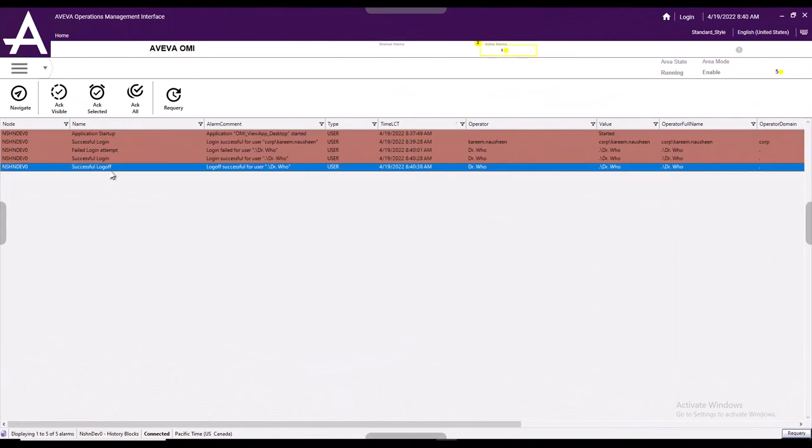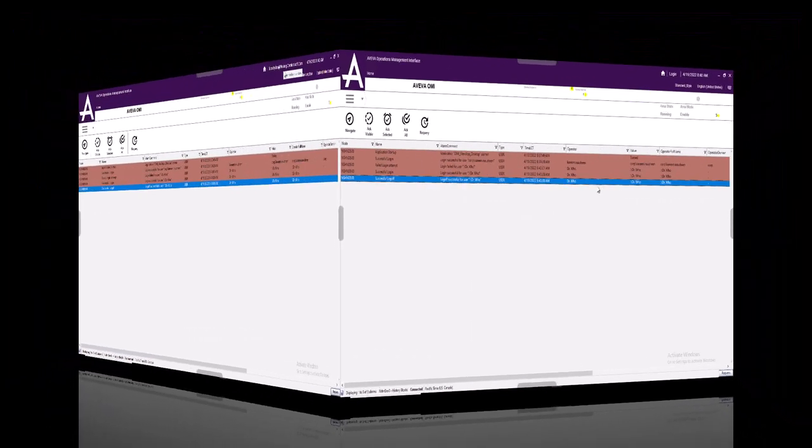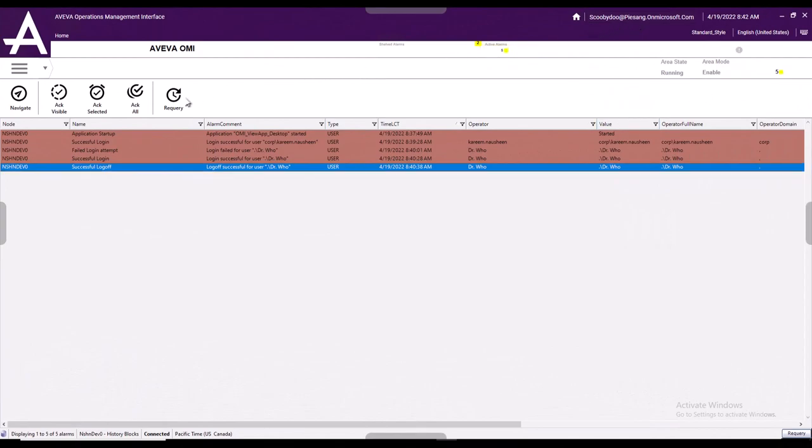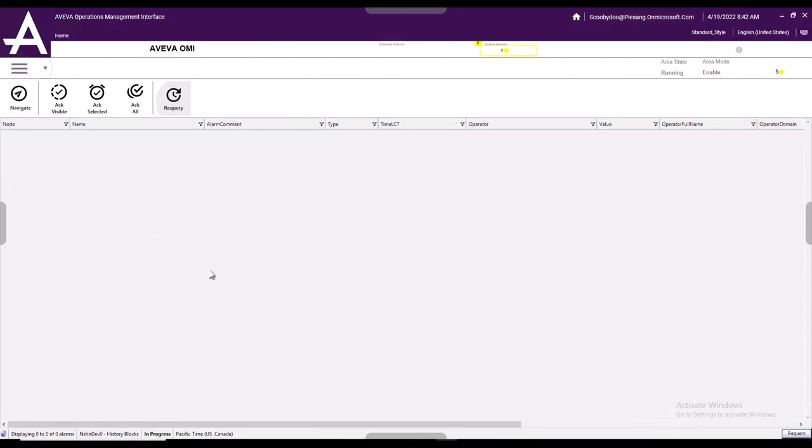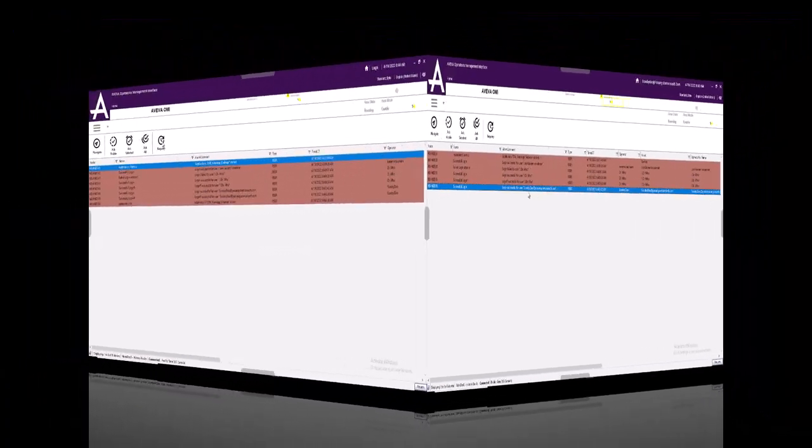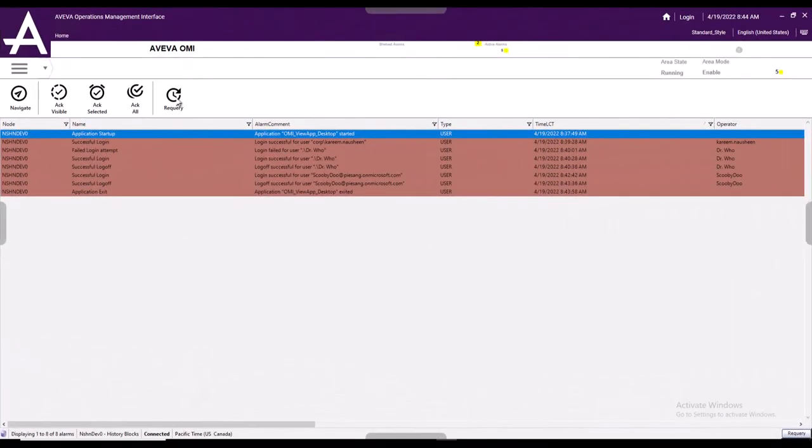We also track log out events, so when the user logs out of the system, we will track an event for that. This feature also works when using the new Azure AD authentication provider. And of course, we also track the shutdown event.